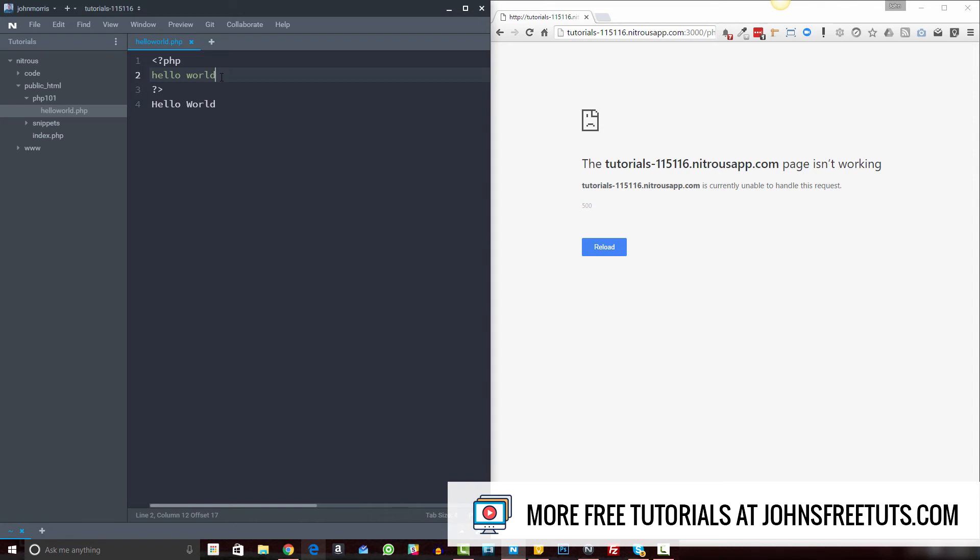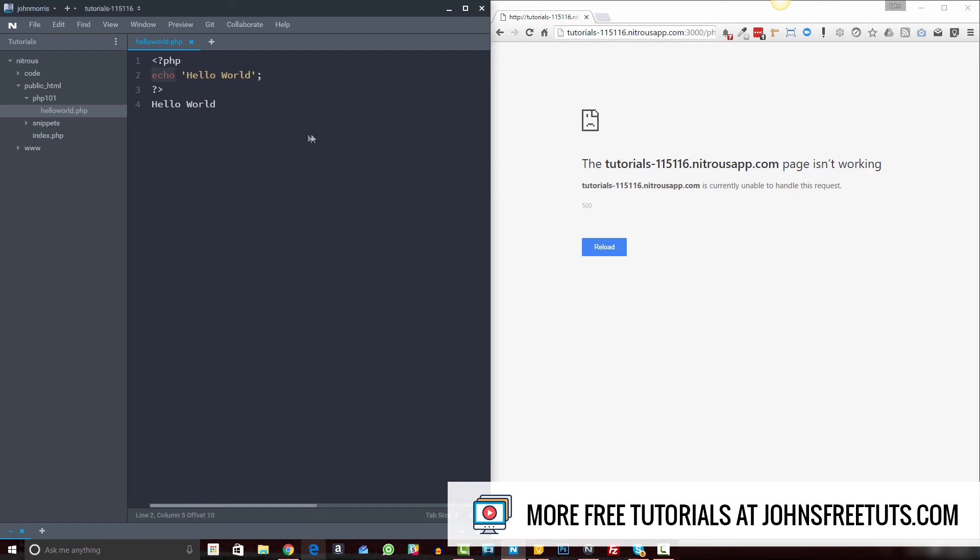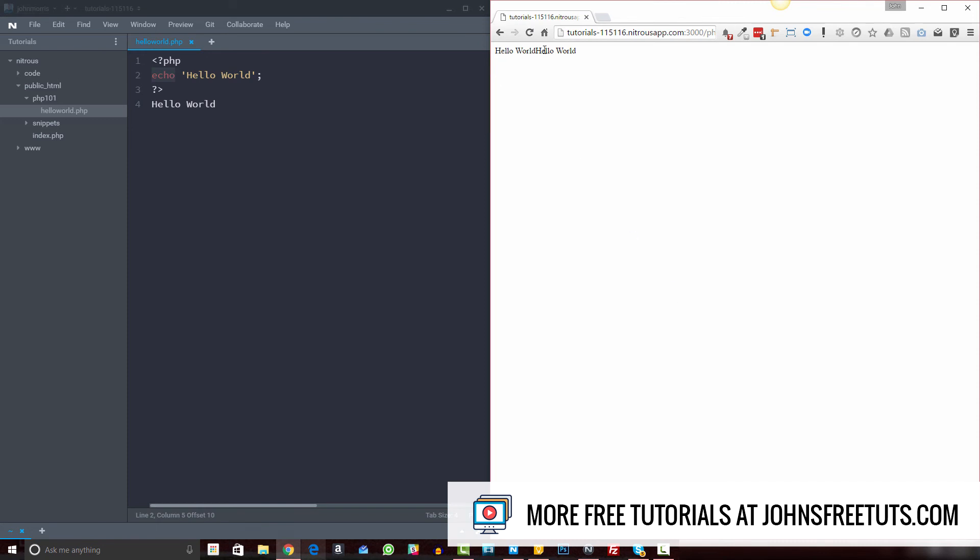echo and hello world like this, which is now proper PHP syntax. And echo is just a way of printing information to the screen. And we reload this. Now you see we have our hello world here. And of course, we still have this one down here. So if we erase that one, then we'll have our one